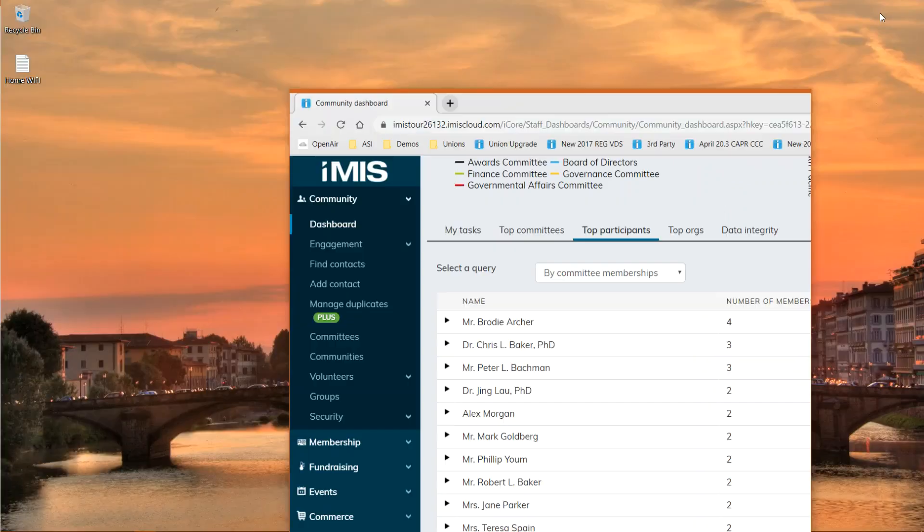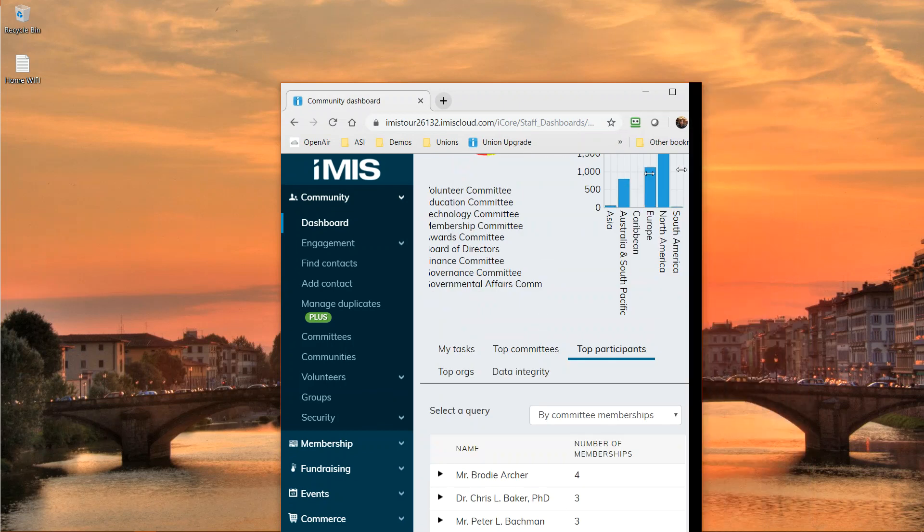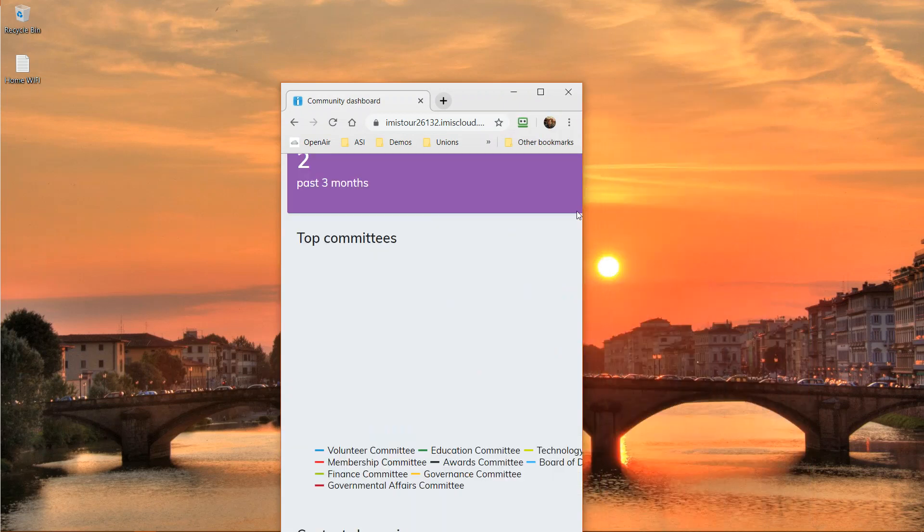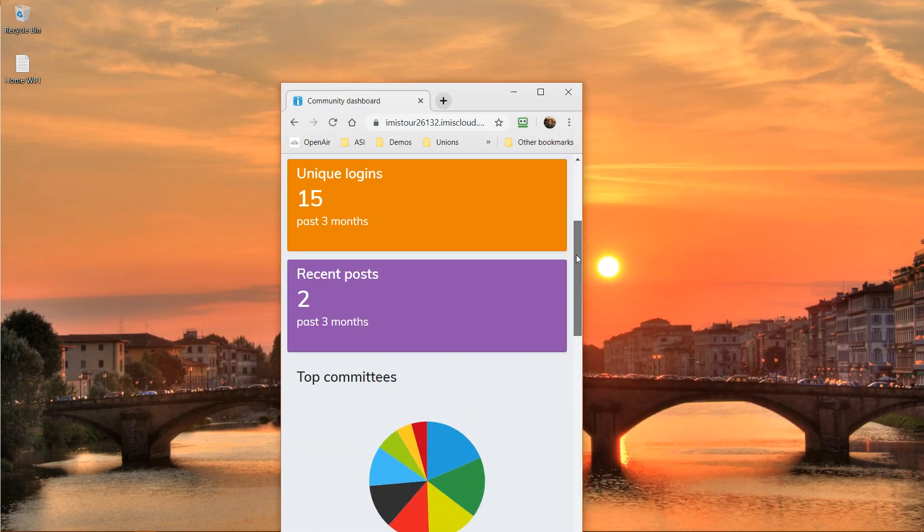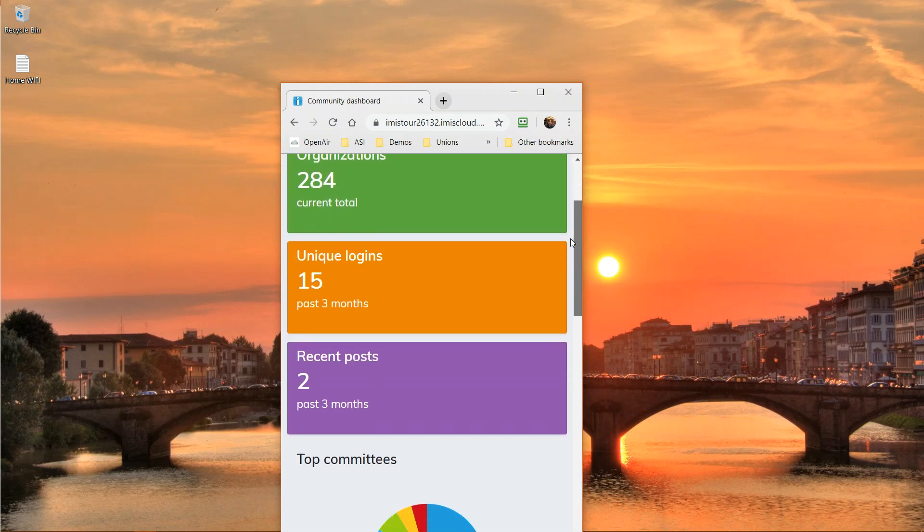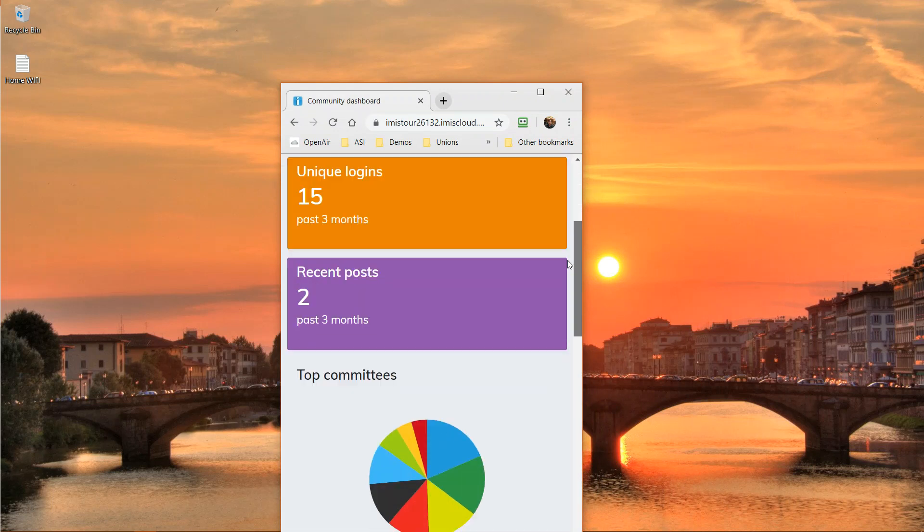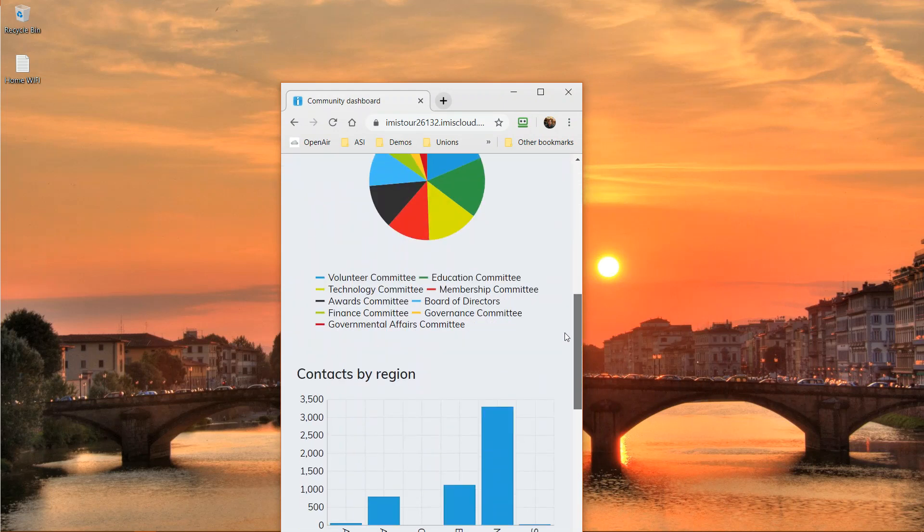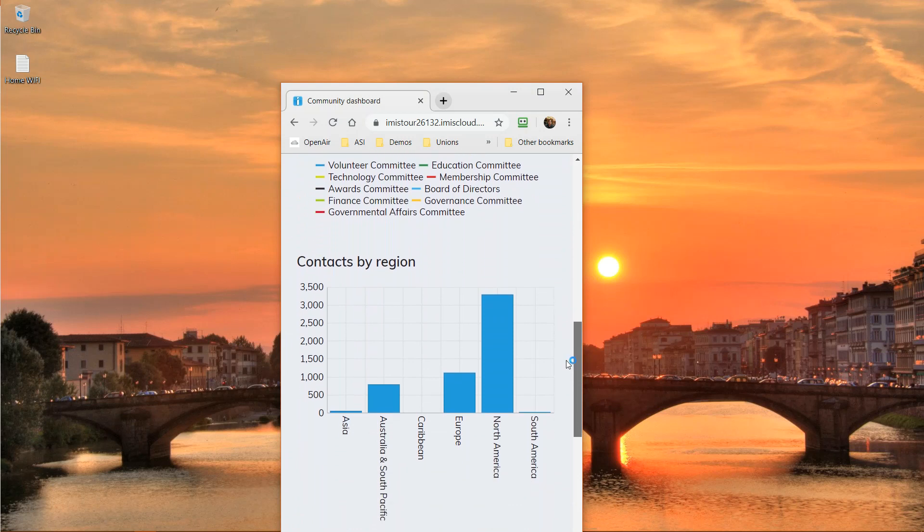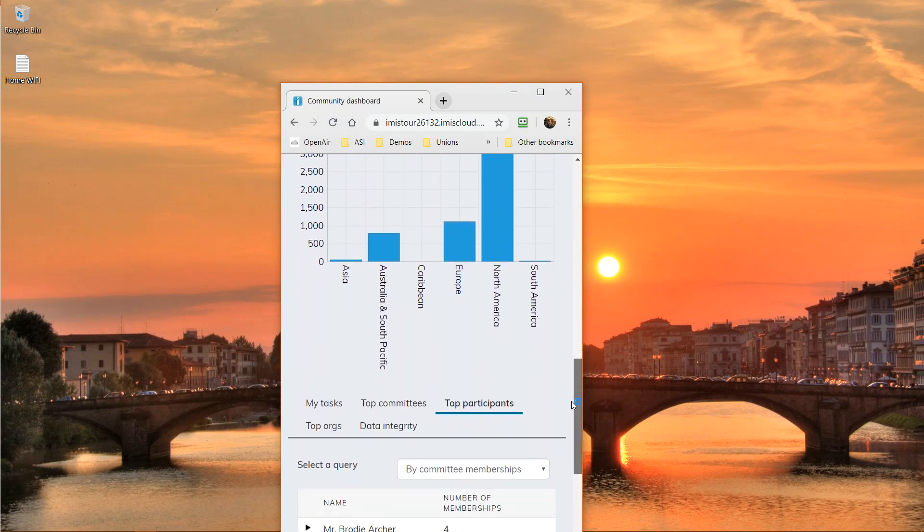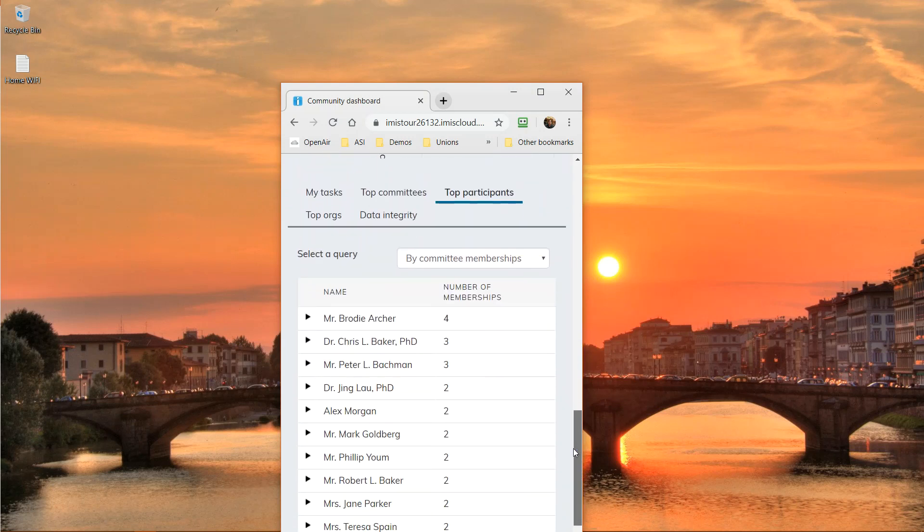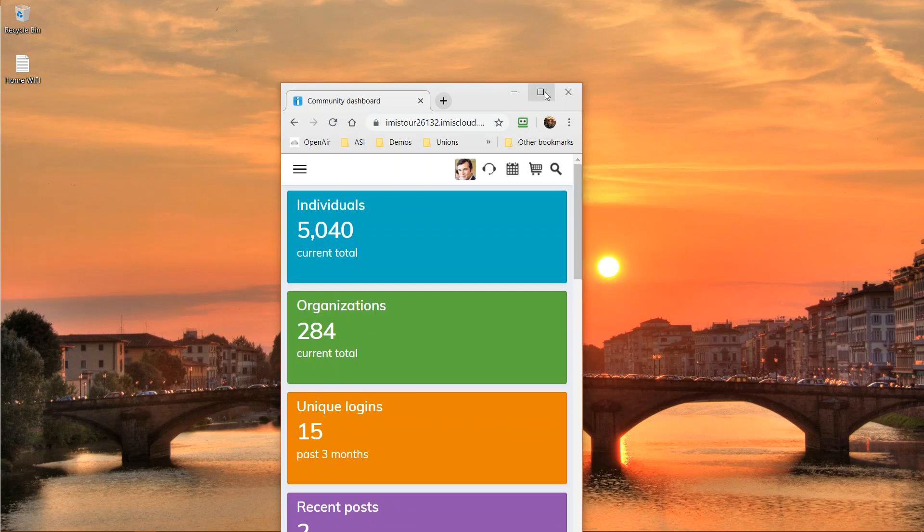All iMIS websites are responsive so that your staff have the ability to view the system anytime, any place, and on any device. The content is moved down the page in a logical manner, not just reducing the size, but allowing staff to see everything that's important.